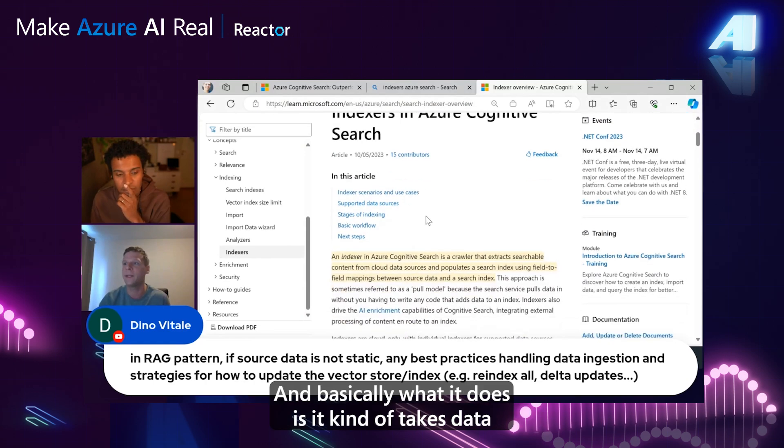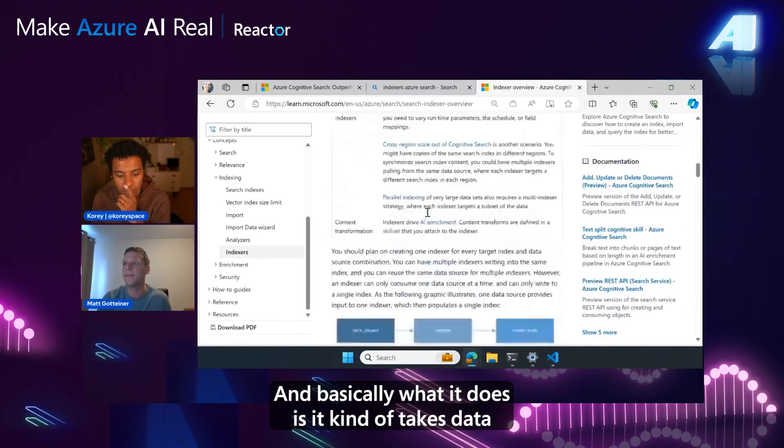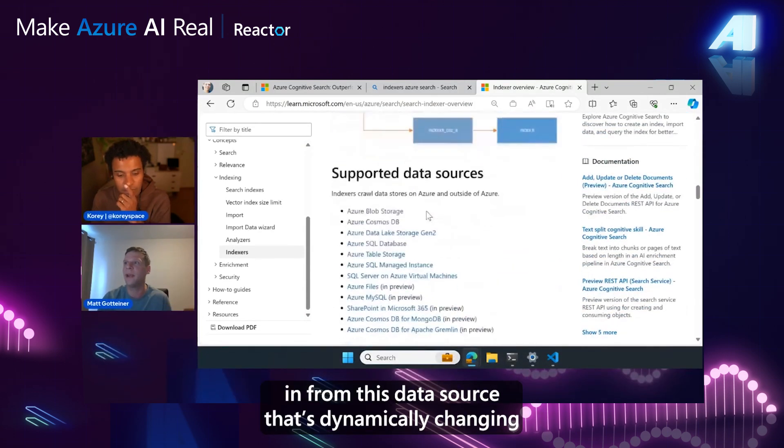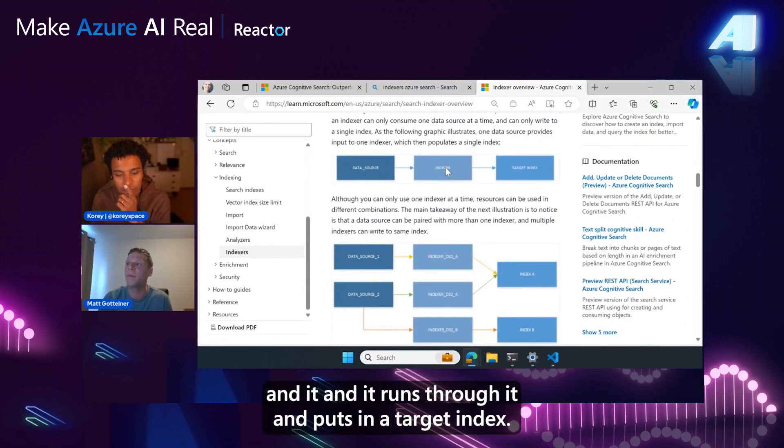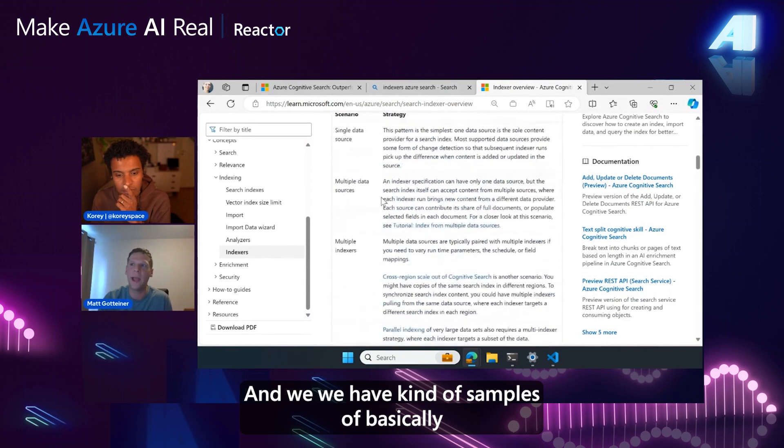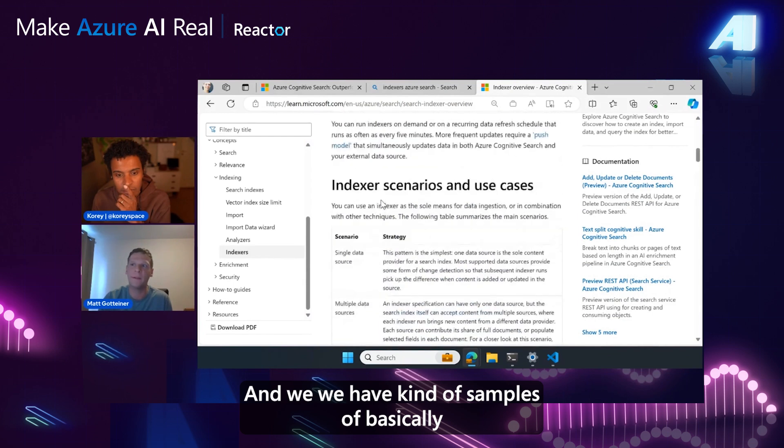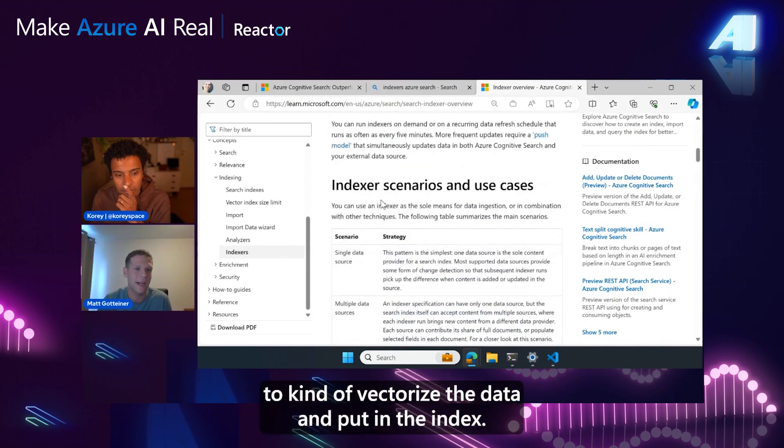Basically what it does is it takes data in from a data source that's dynamically changing, runs through it, and puts it in a target index. And we have samples of how to use these indexers to vectorize the data and put it in the index.